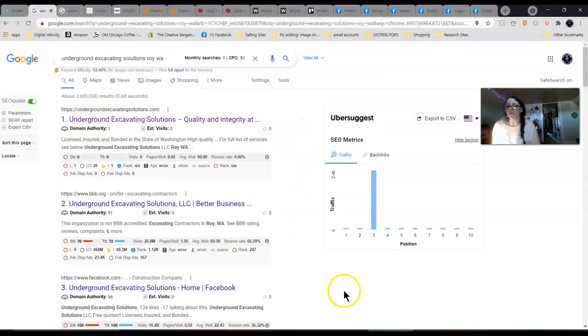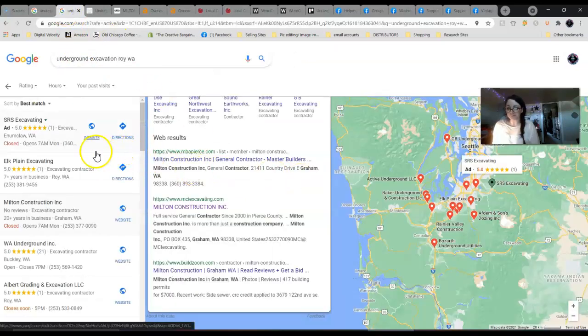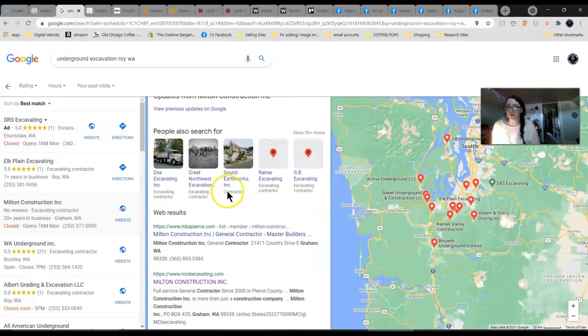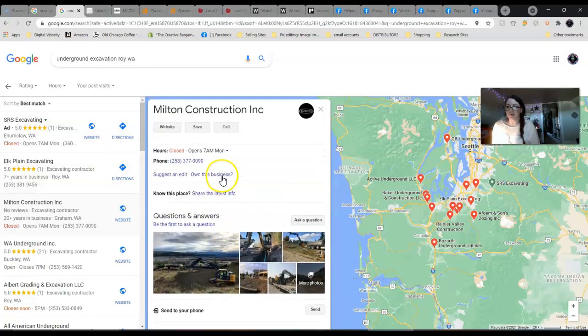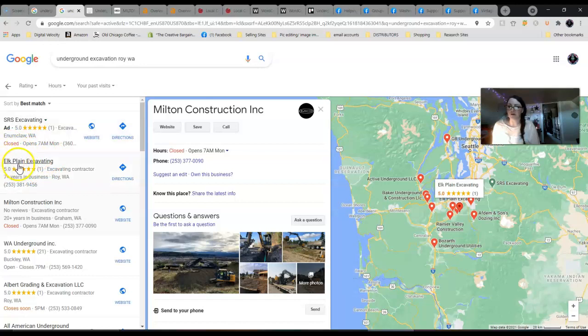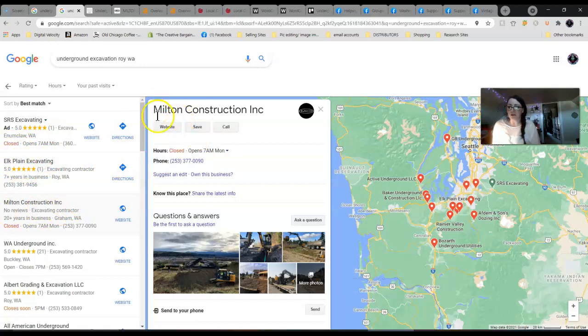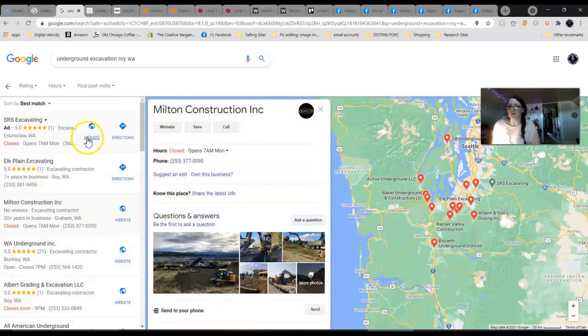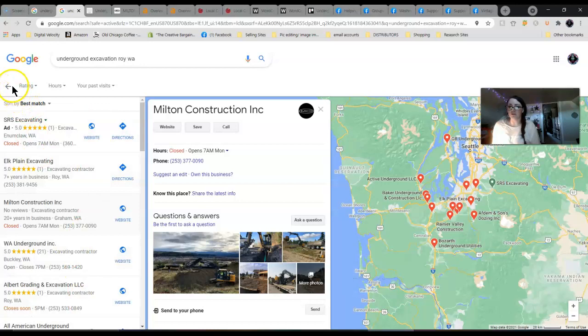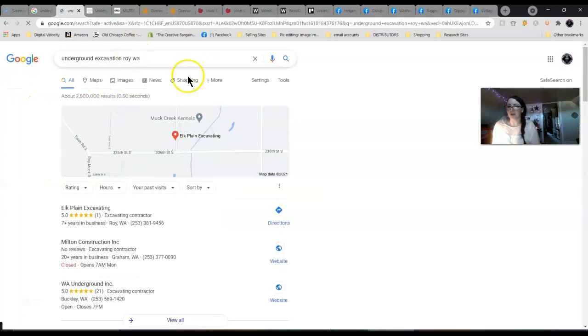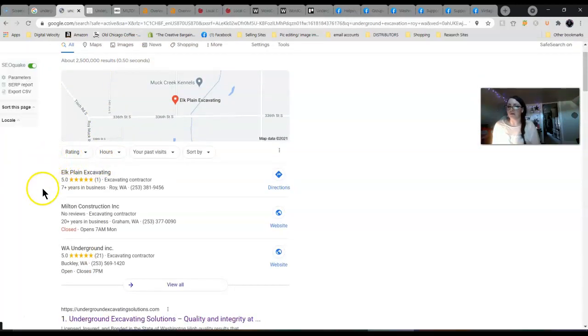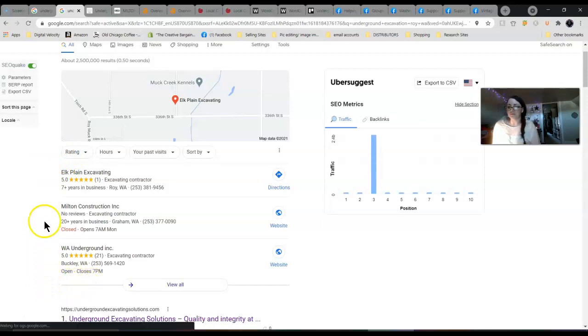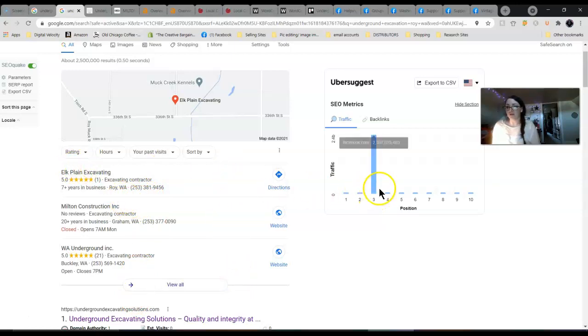First you want to have what's called a Google My Business account set up. I'll show you what it looks like. Right here, this is the Google My Business for your competition. The one in first place is Elk Plain but they don't have a website, so I went with Milton Construction. This is called the Google My Business right here, and this is what moves you up in the map pack.